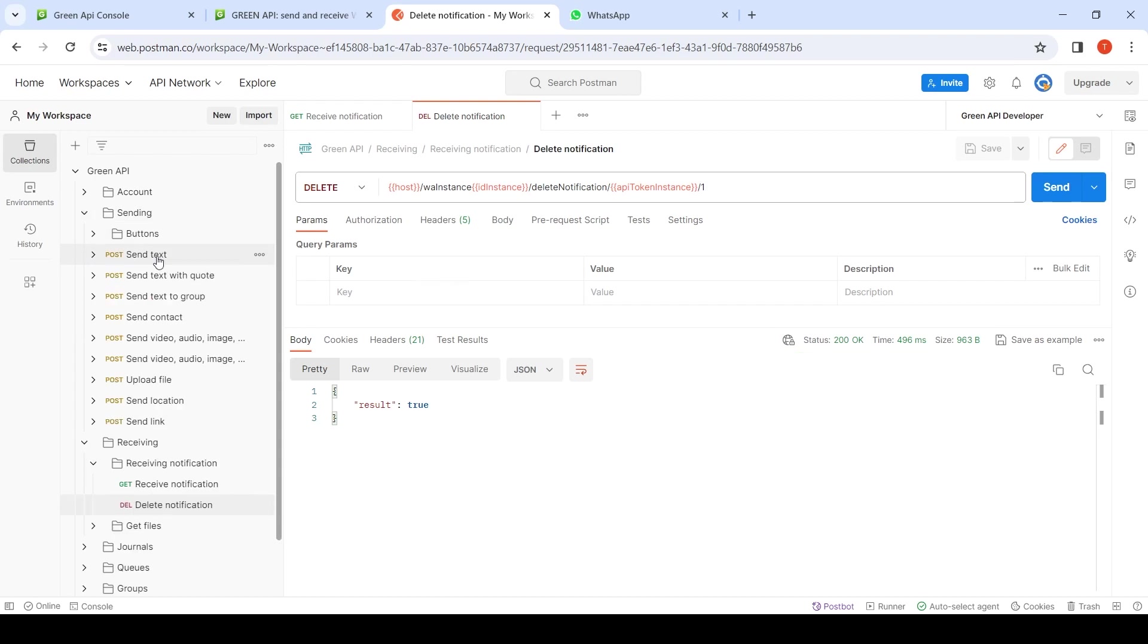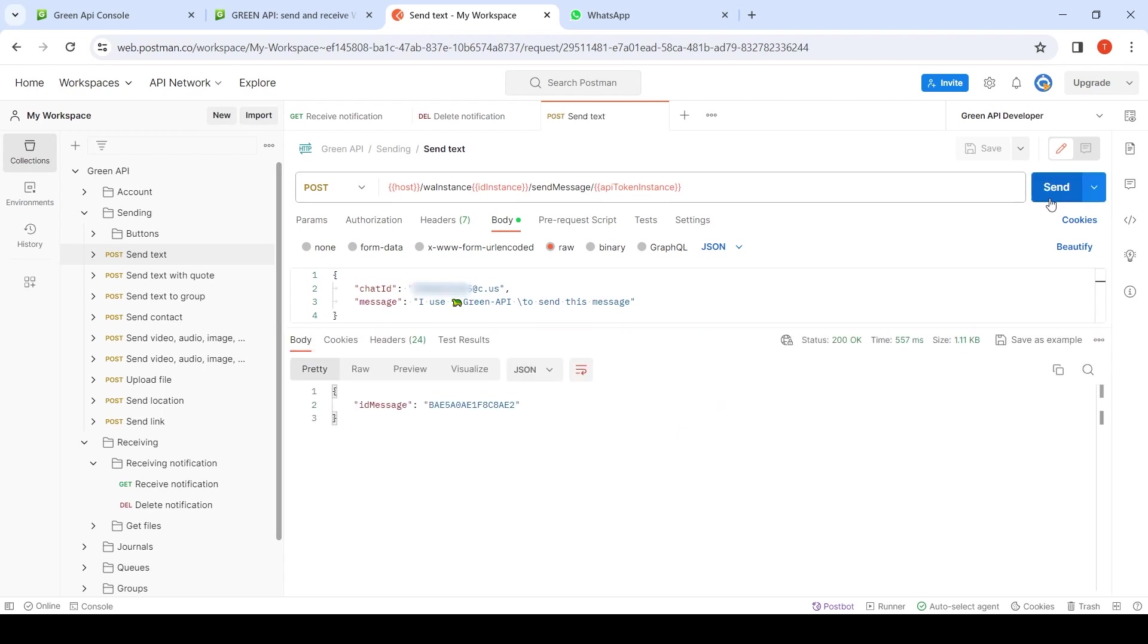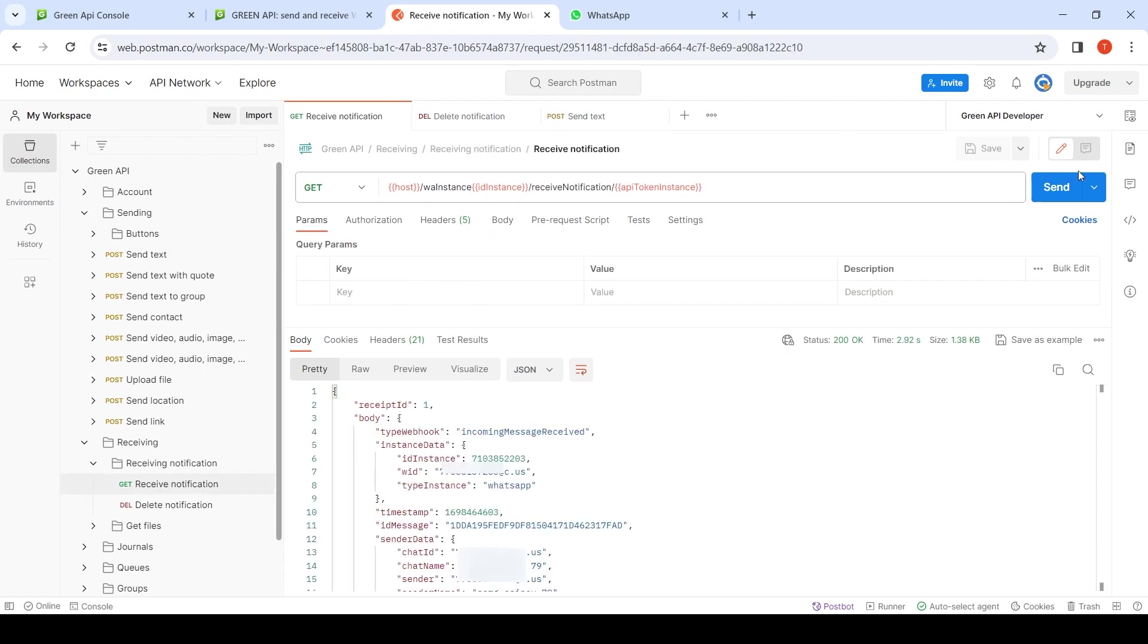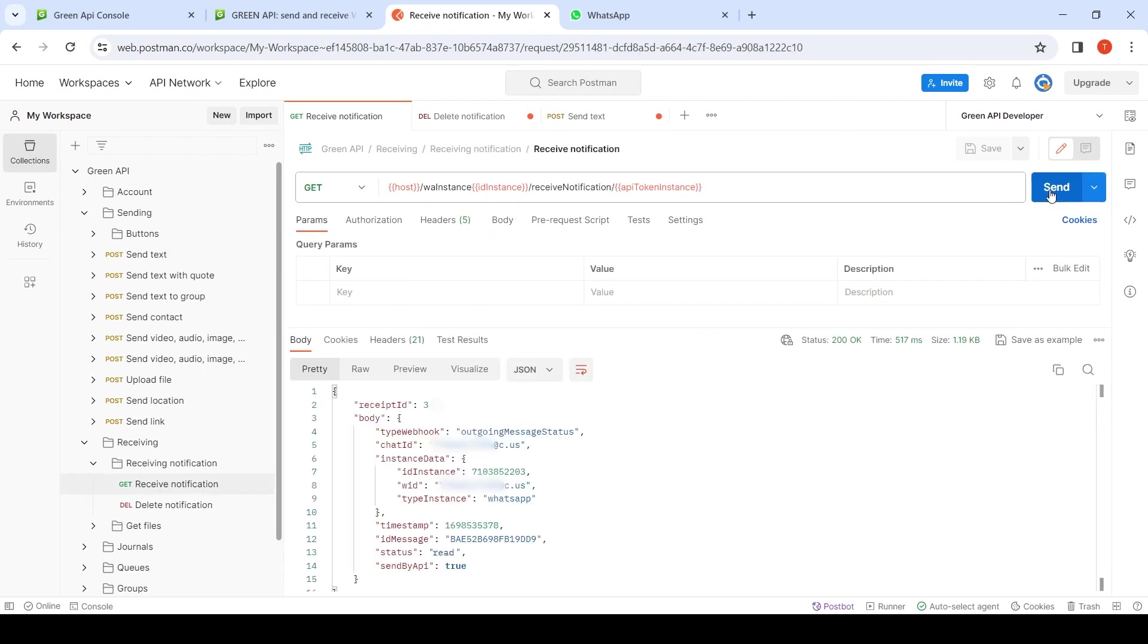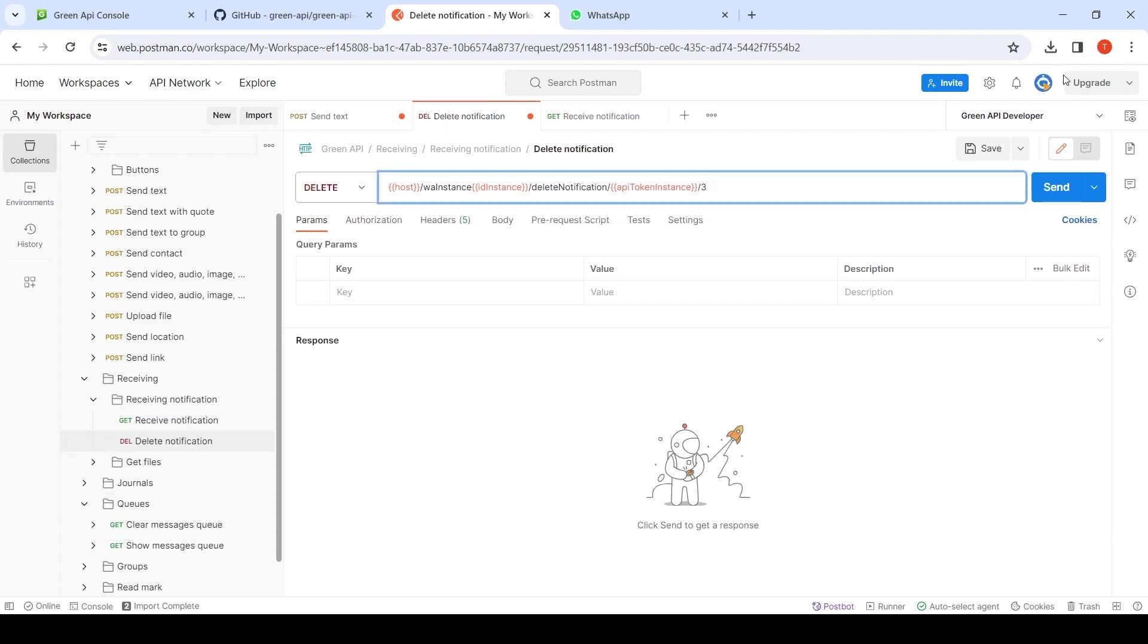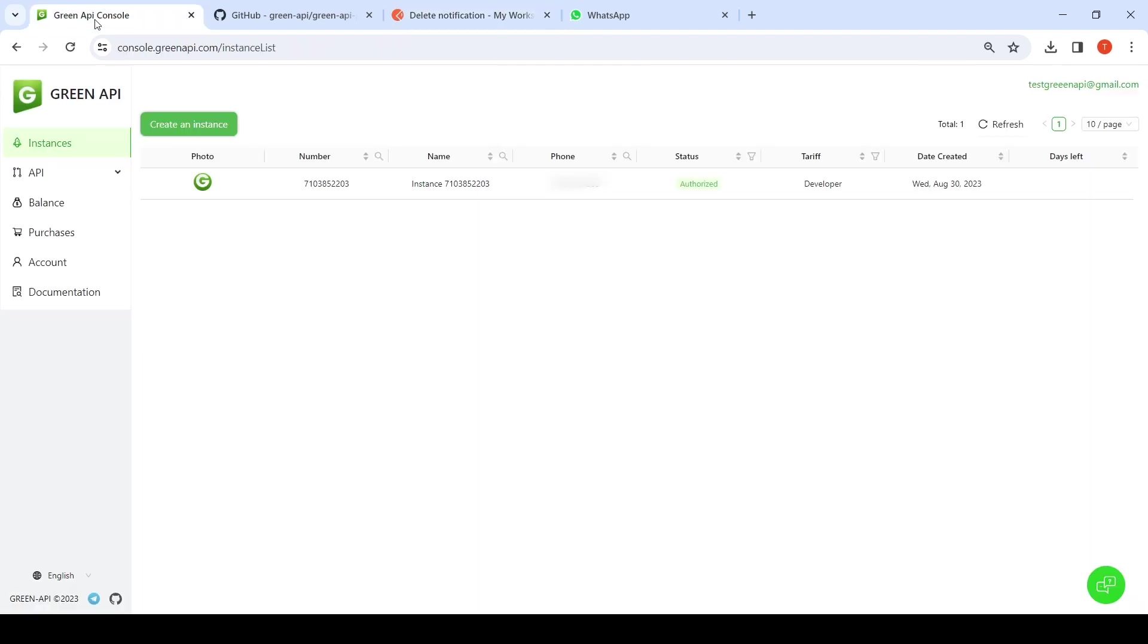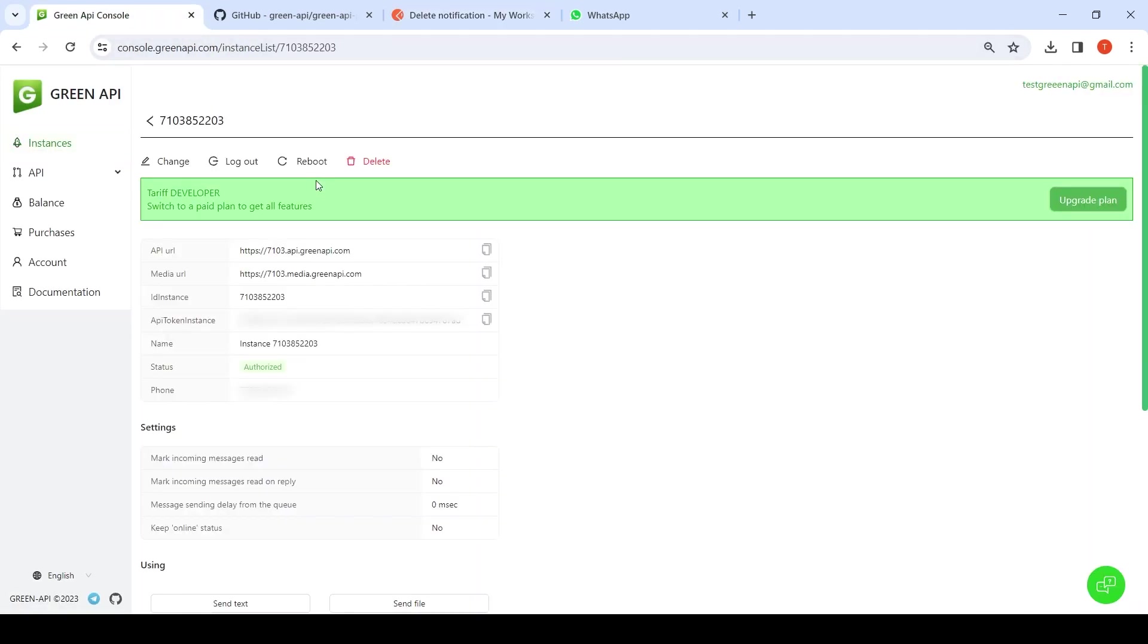We send a message using the API. We will receive a notification with a status read after the message has been read by our contact. Get the status of the instance. We will restart the instance to simulate this.